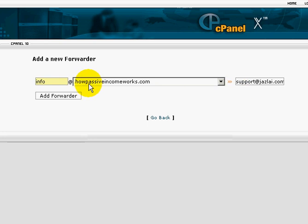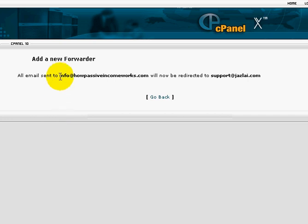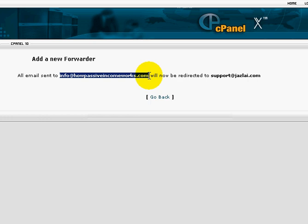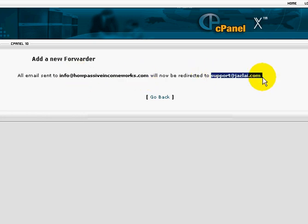Once I'm done, click on here, Add Forwarder. That's it. All you need to do is give them this email address. Whoever emails to this address, the email will be forwarded to this email address.